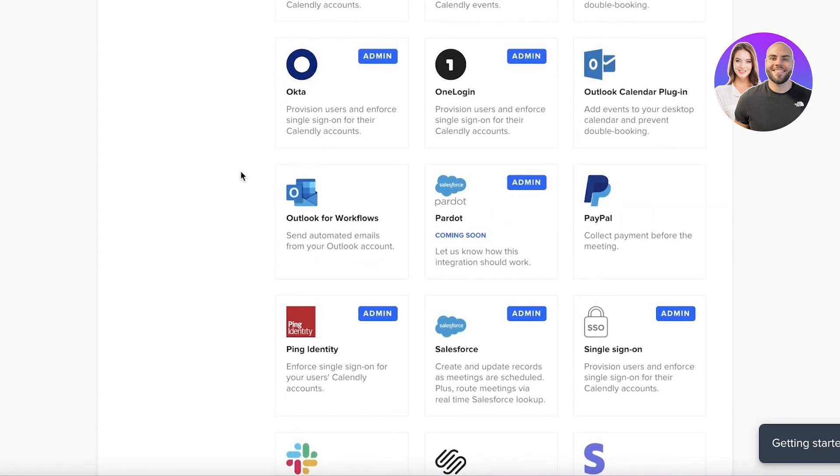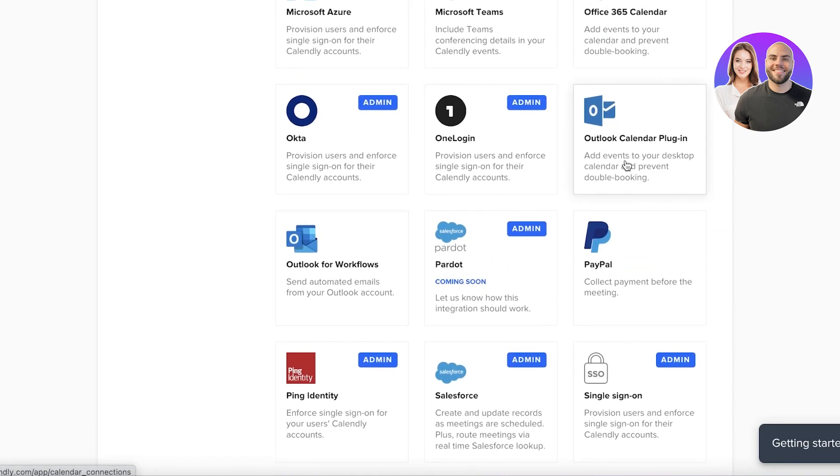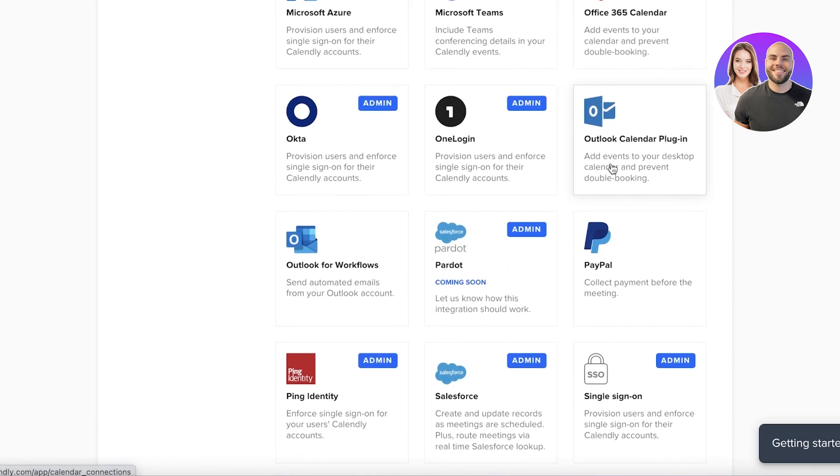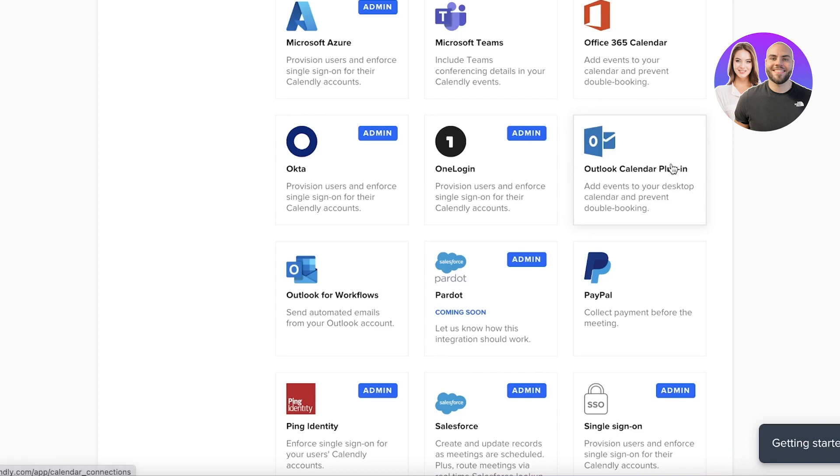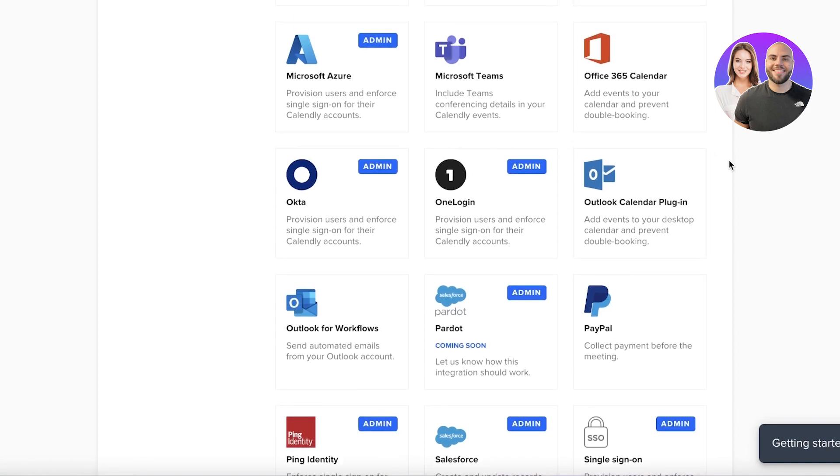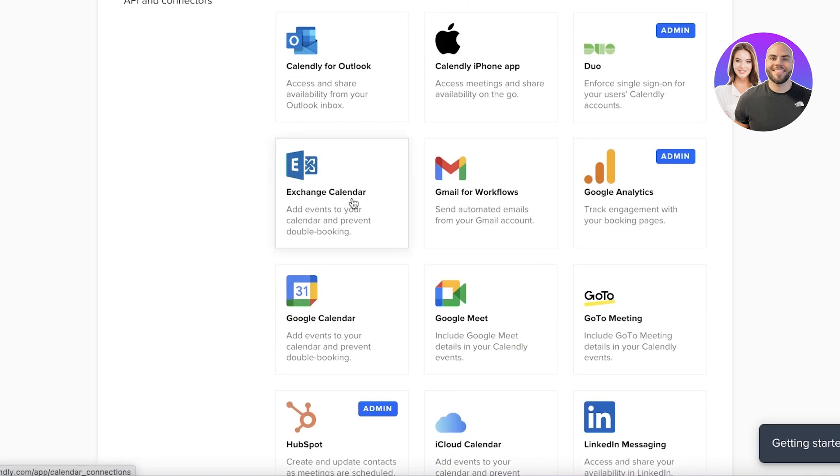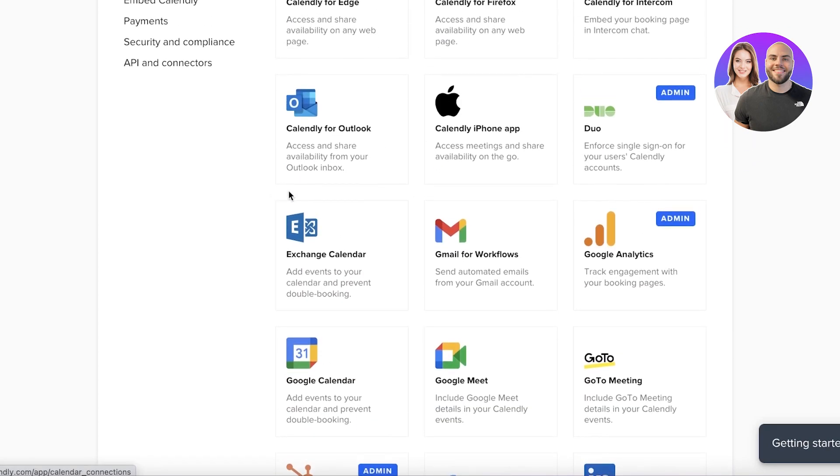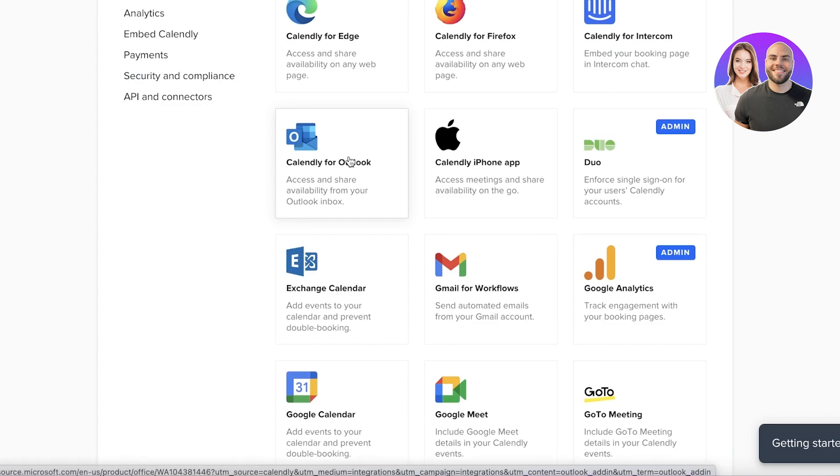Now after that, if you go up, you have the Outlook calendar plugin. Now this plugin is specifically reserved for people that are looking to add their events to their desktop calendar and prevent double booking. So this is to make sure that you have a seamless booking experience or a seamless scheduling or meeting experience whenever you are using Calendly or your Microsoft Outlook calendar. So you're not supposed to be in two places at one time. But moving up, we also have another little integration. This is called Calendly for Outlook.